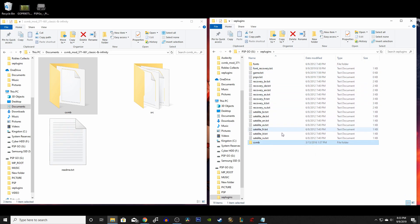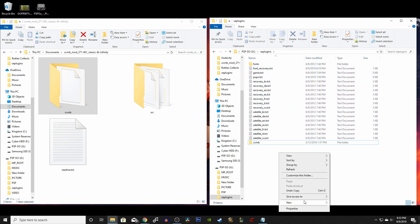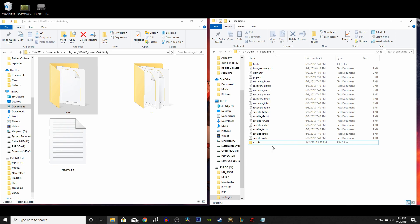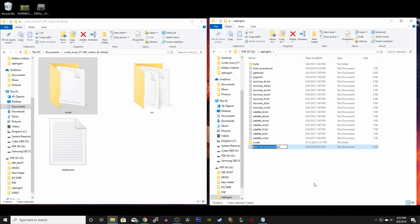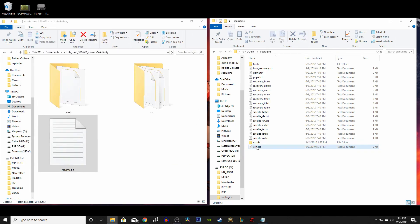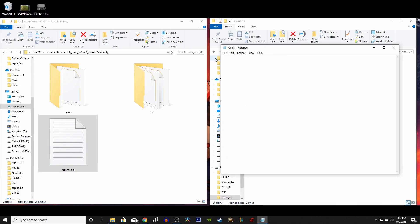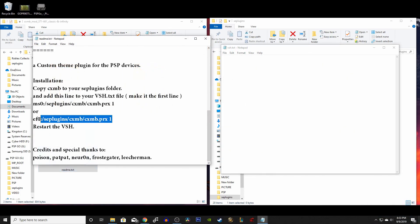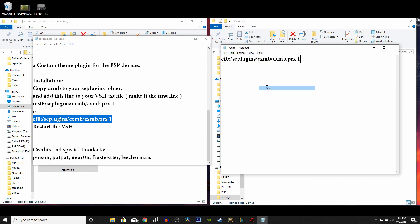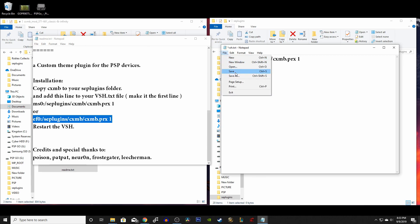Next, you want to create a vsh text document. Right-click, go to New, then New Document, and rename it vsh.txt. Open up your new text document and copy this specific text into the document. After you've done that, click File and Save. I'll have that code for you in the description below as always.